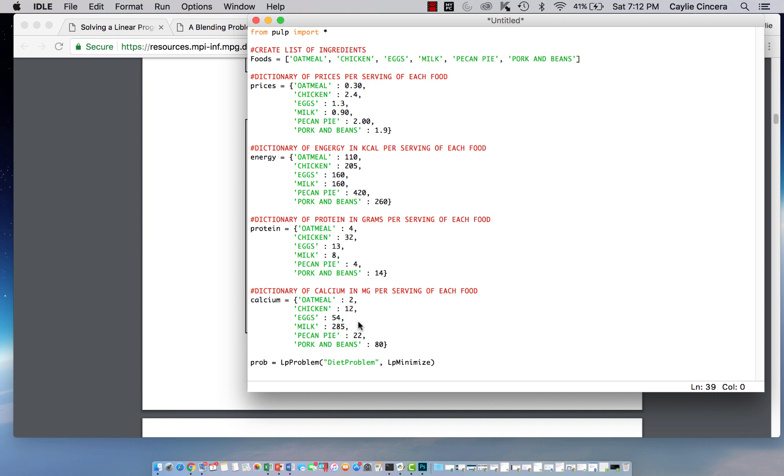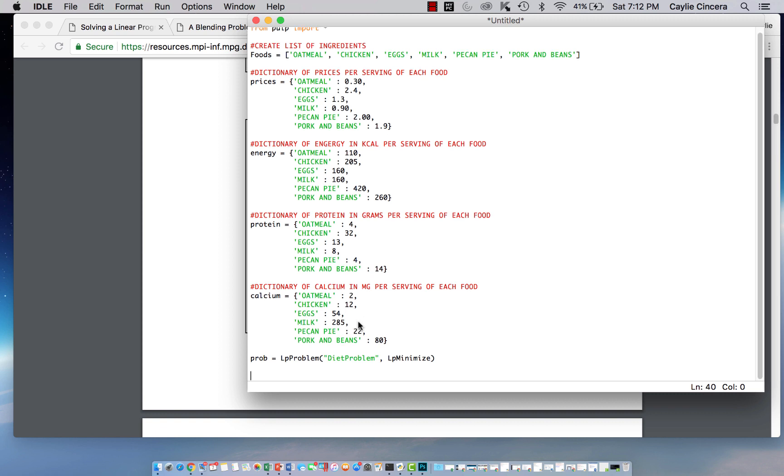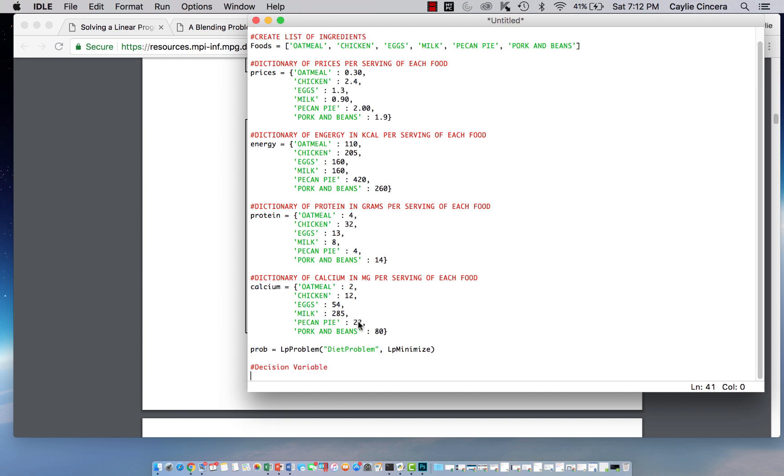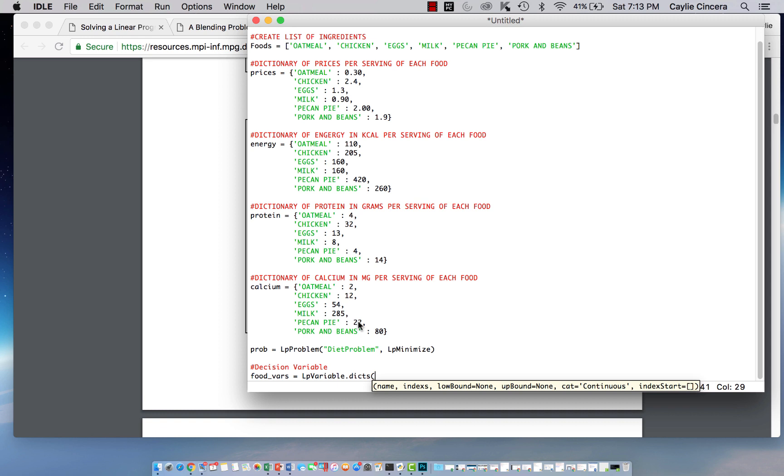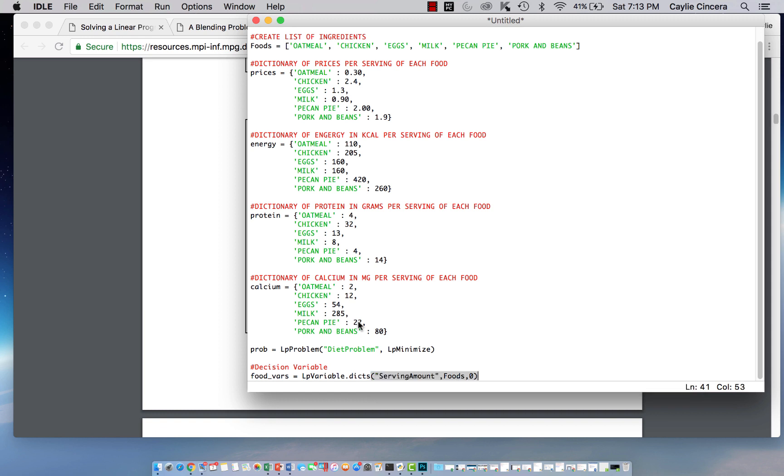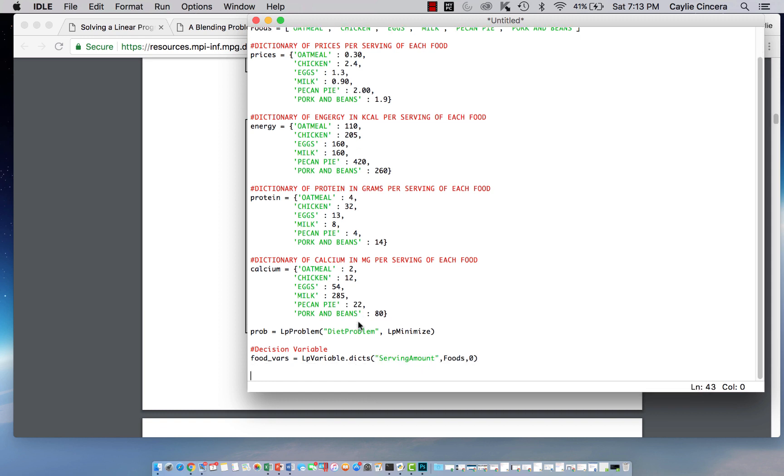So then the next thing we want to do is set our decision variable. And our only decision variable is the amount of servings for each food. So we're just going to call that food underscore vars equals LP variable. And since we're using the dictionaries and the lists, mainly just because we're using the lists, we're going to say dot D I C T S and we're going to call this serving amount. And then comma, and then our list was called foods, comma, and our lower bound is zero to satisfy that non-negativity constraint.